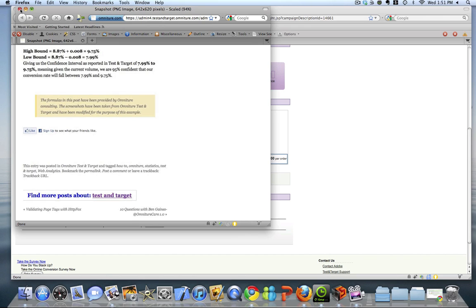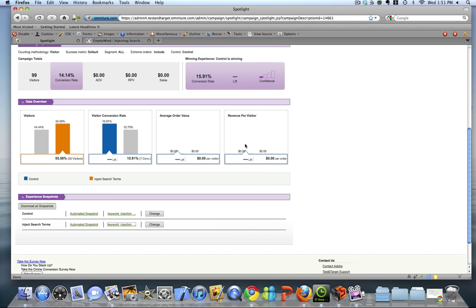So as this loads up, this snapshot I took as I came from Google and I had searched for the term test and target. Really nice to have the ability to document this visually so that as you're preparing an analysis or presenting to executives, the question always comes up, what does the control look like? What does the test look like? You'll have it all right here.